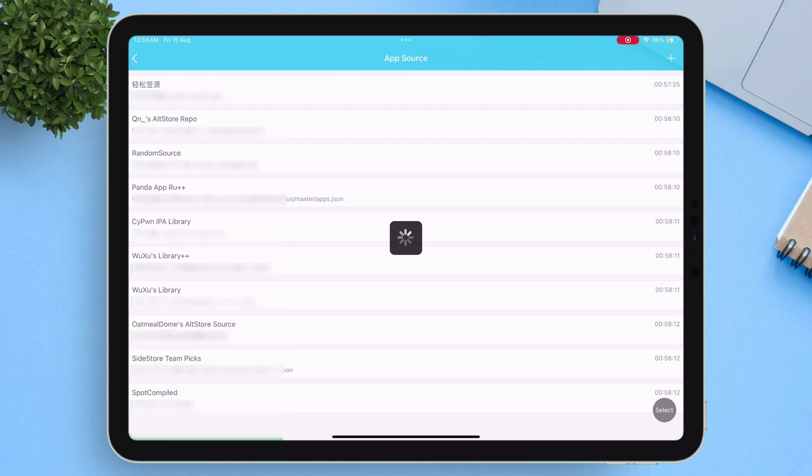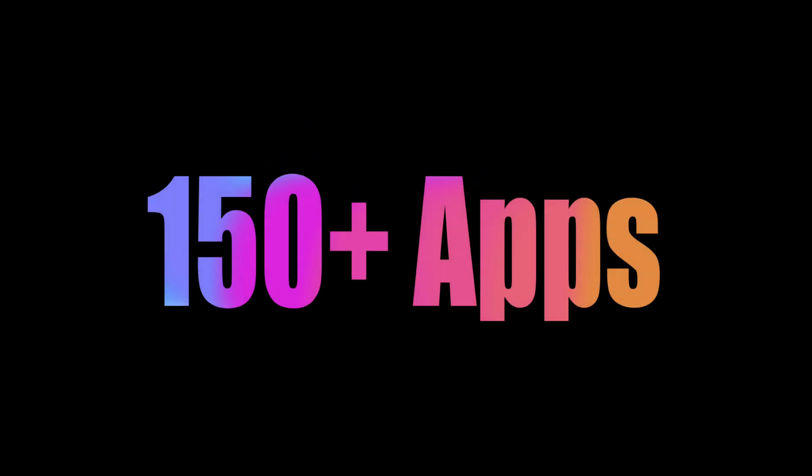That will do the job. This will add a total of 28 repositories and more than 150 apps.